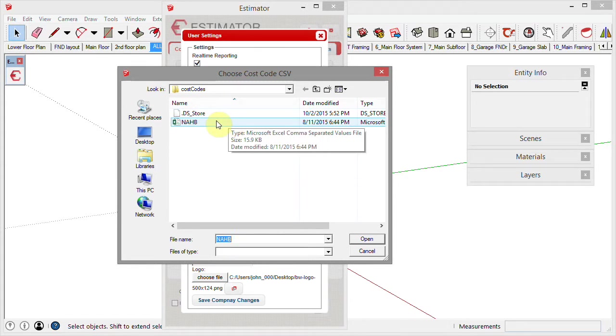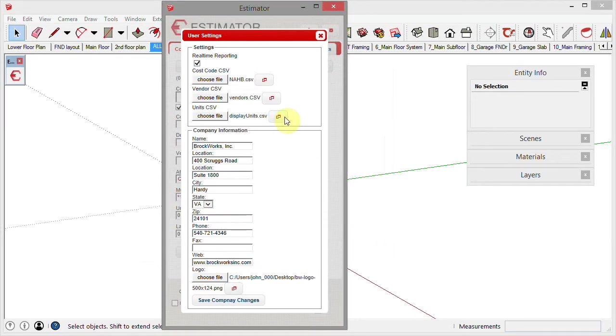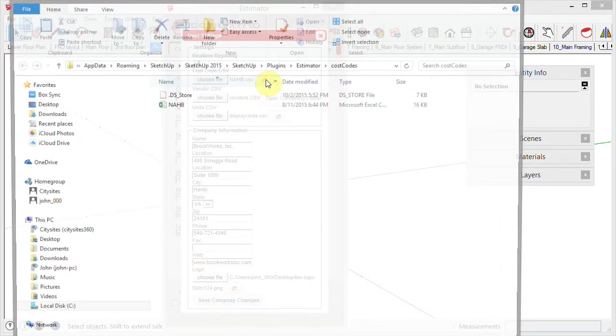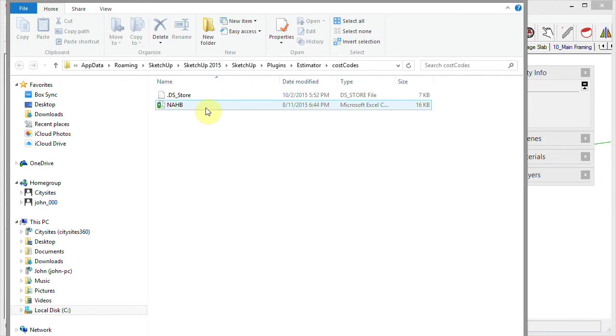At any time, over to the right here, you'll see this 'open containing folder' icon. If you click on that, it's going to open up that folder and give you the ability to edit this file in Excel or whatever program you're using.